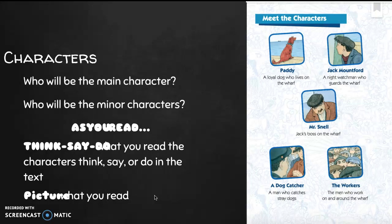These are the characters — remember we can have main characters and minor characters. In focusing on the theme, we want to practice the reading strategy 'think-say-do,' which is where you read and think about what the characters think, say, or do in the text. You can also take a moment to imagine or act out what the characters think, say, or do. Another reading strategy is 'picture' — you can draw three columns for beginning, middle, and end and make short sketches of what's happening in the story, which helps you visualize the story.